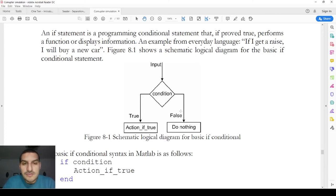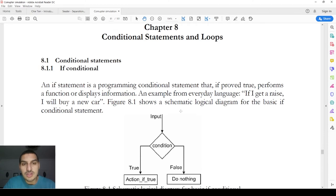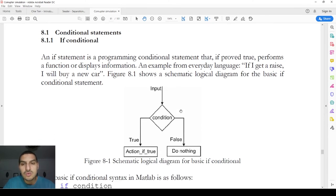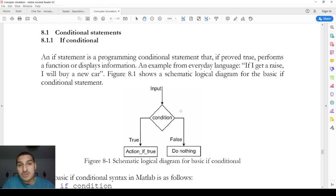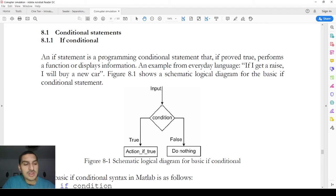Hello everybody. In this video we're talking about one important thing in MATLAB which is the if conditional. The if conditional is used when you need to perform an operation that is based on a condition. Once the condition is fulfilled you will do the operation, otherwise you would either do another operation or do nothing.